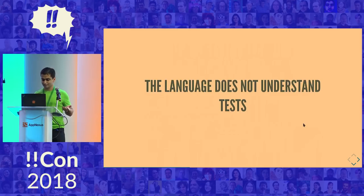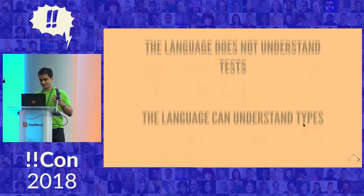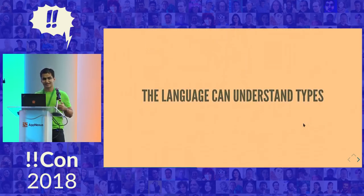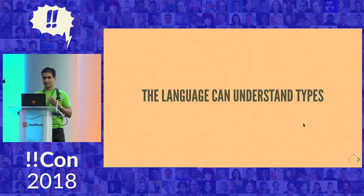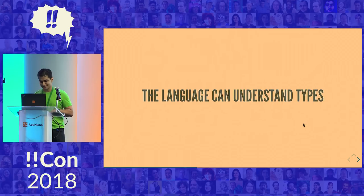However, the tests aren't the only specification that exists. There's also types. And the language does understand types. It can look at a type and a program that don't match and tell me where in my code I'm going wrong. So what does this look like in practice?